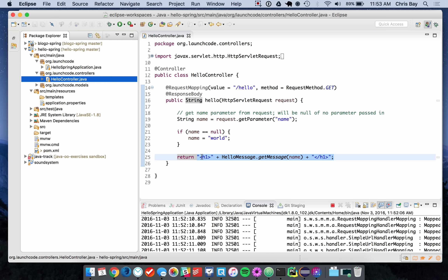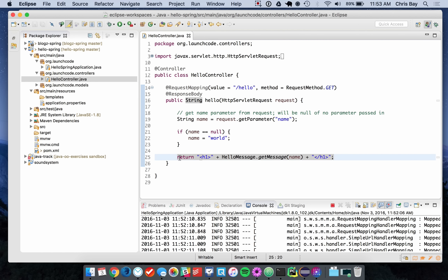Today we want to use templates to extend this functionality and make our Hello World application more sophisticated. In particular, I want to make sure there's no HTML anywhere within my controllers — anything dictating display should be within the view part of the application, and the view is just another word for our templates.